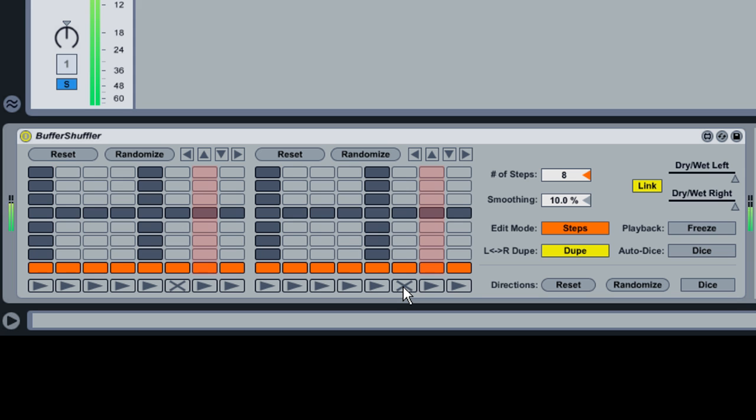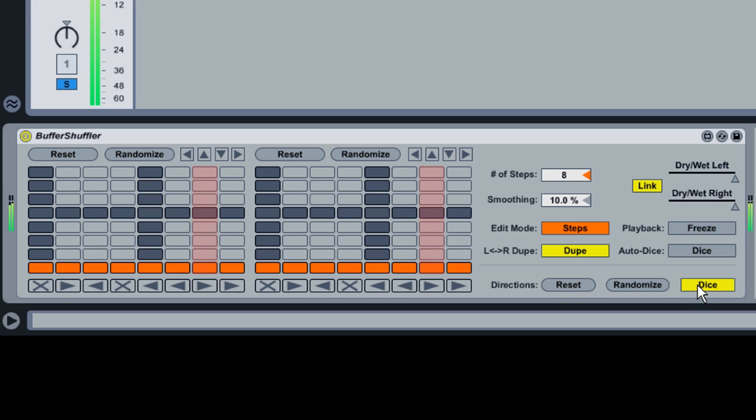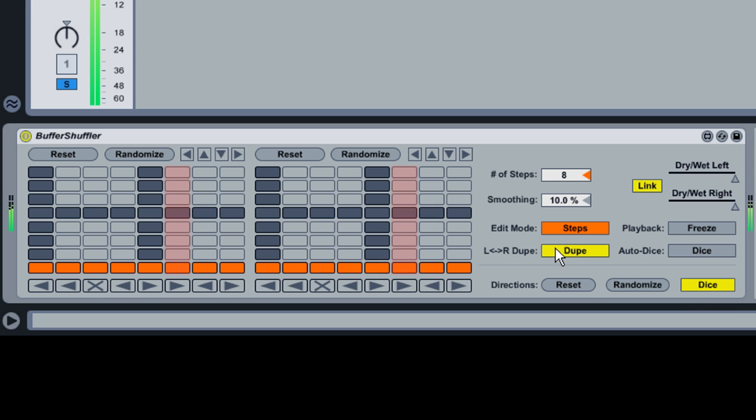The three buttons to the right of the directional toggles adjust all directions at once. Reset sets all steps to play forward. Randomize randomly sets each step to forward, backward, or off. Dice randomizes the directions at the beginning of every bar. As with the grid editing buttons, enabling Dupe will apply the same directional randomization to both the left and right shuffling grids.